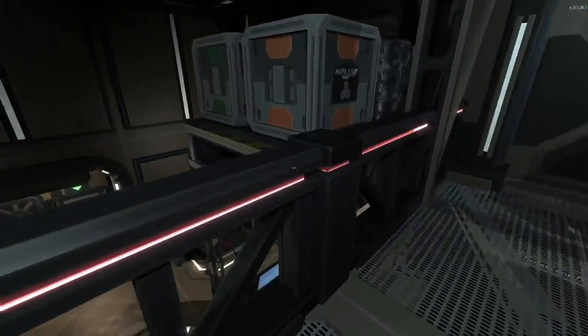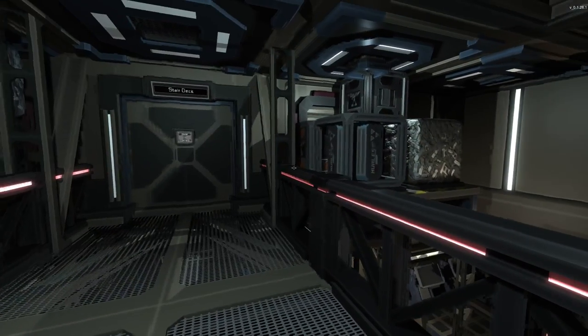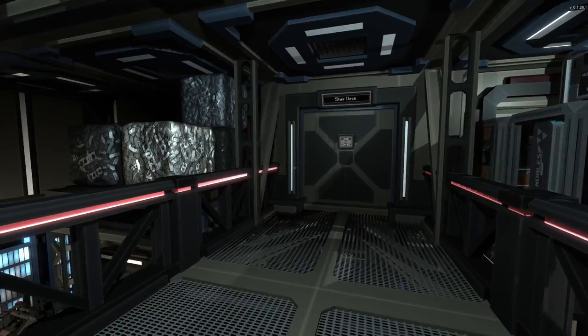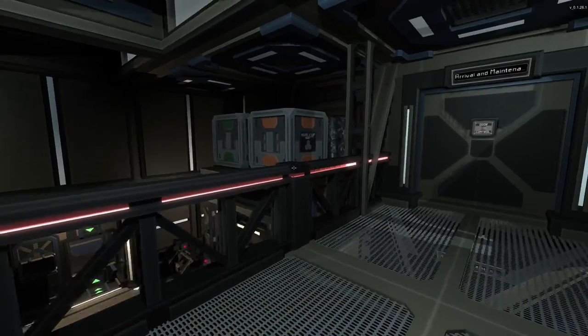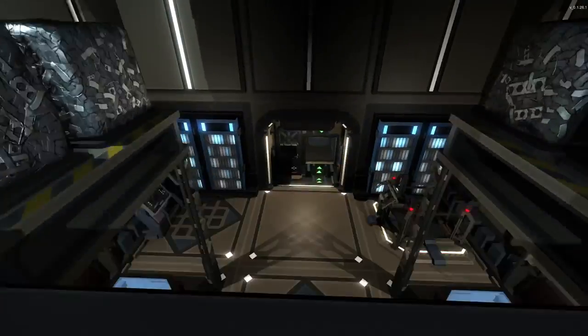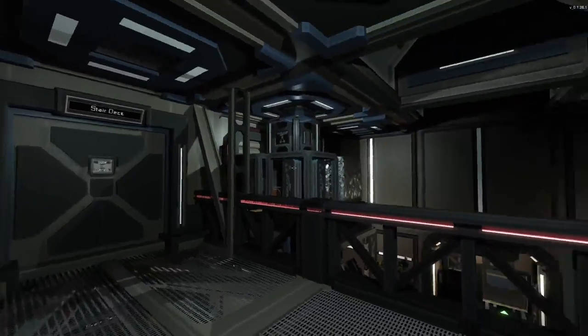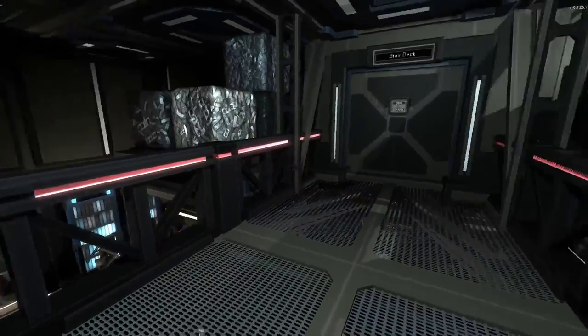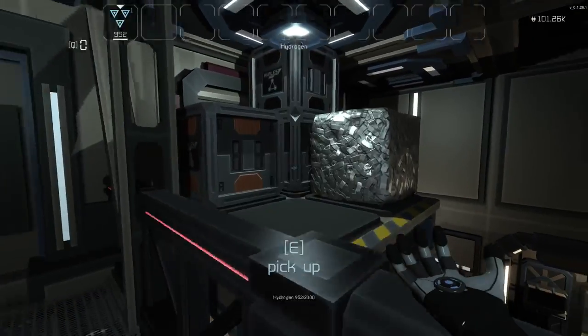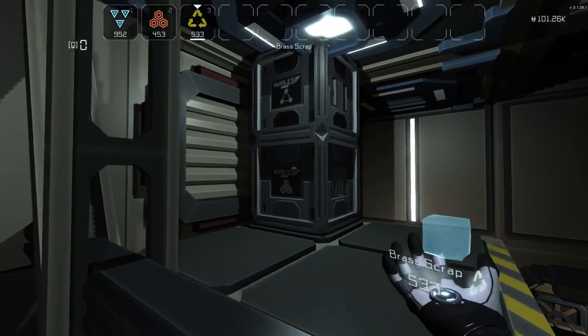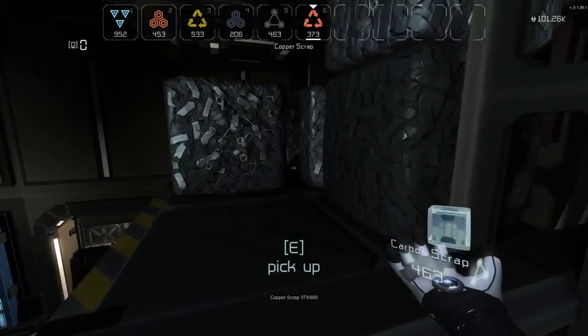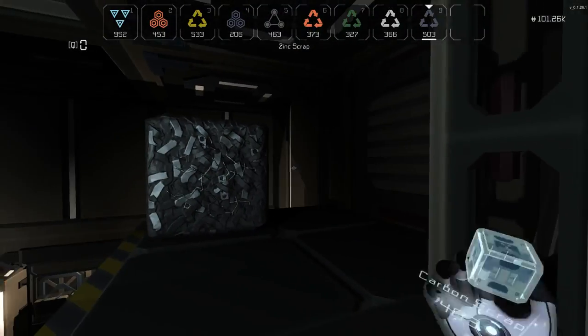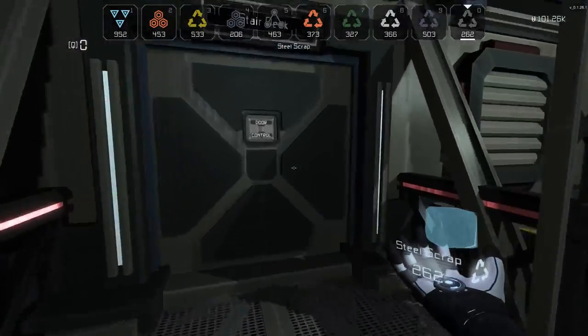In the last episode, we flew over to a new station and completed a mission, and there's all this cargo here. I wonder what's going to happen if I take it. There's not any turrets or automated defenses that I know of or anything, so let's just take it. I don't even know what most of this stuff is, but I'm taking all of it.